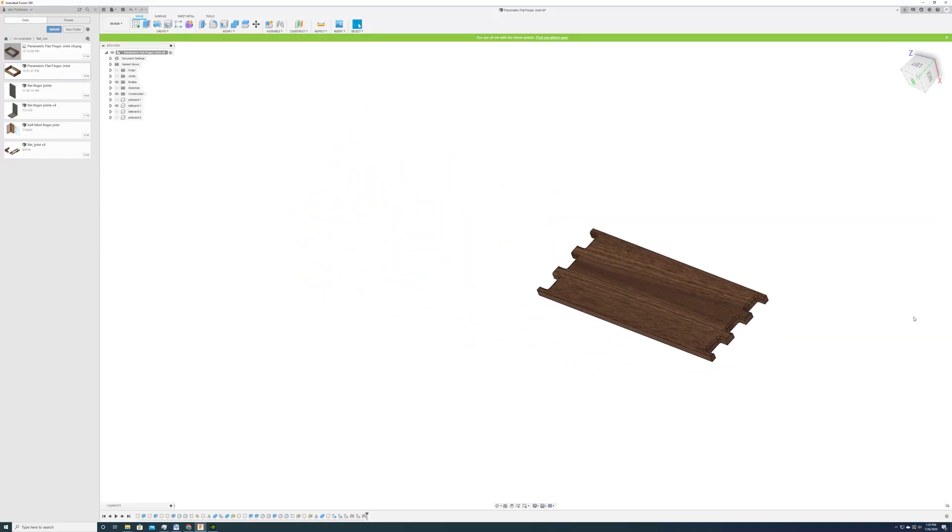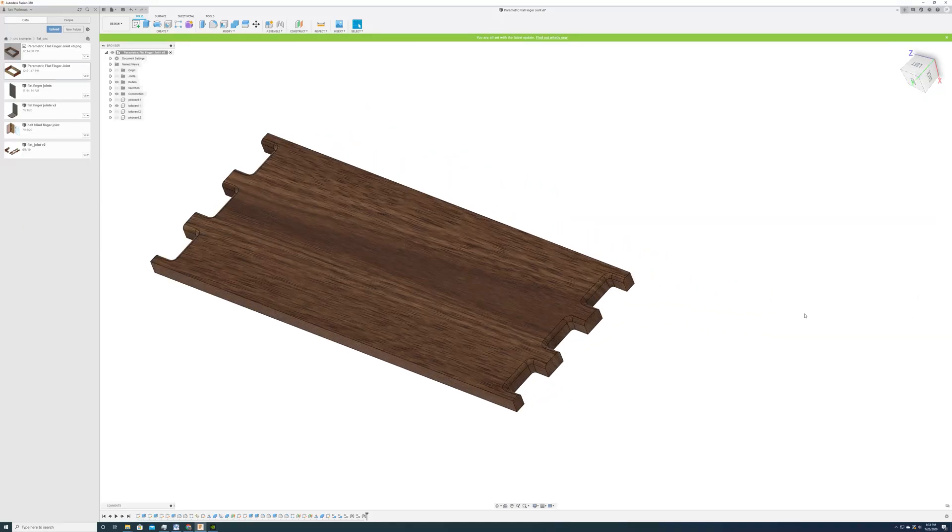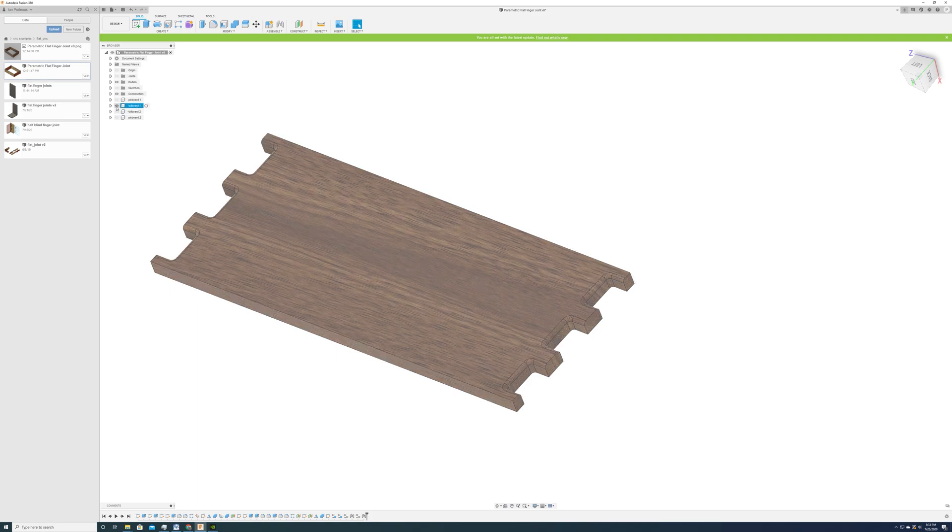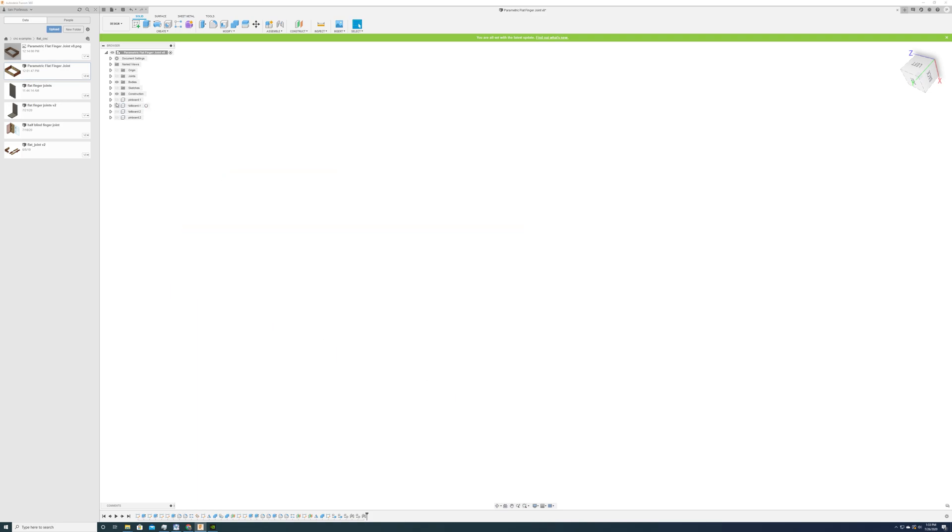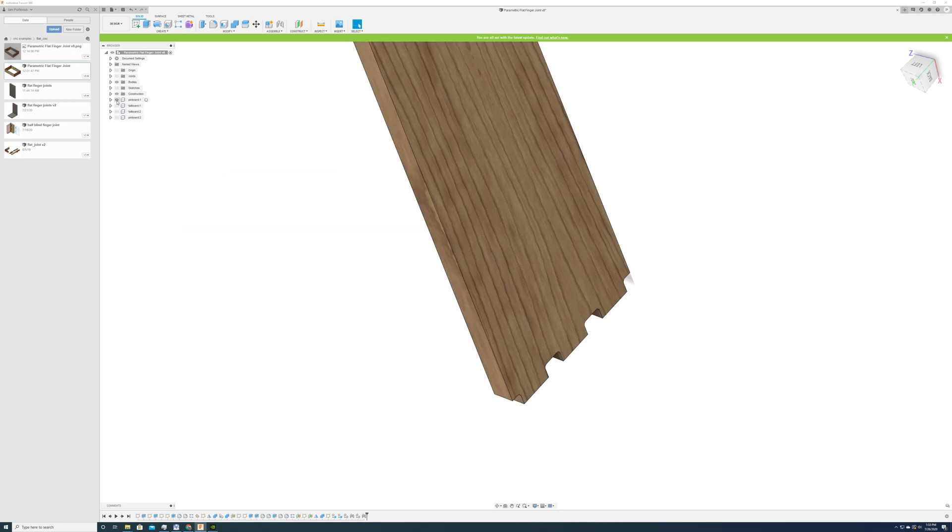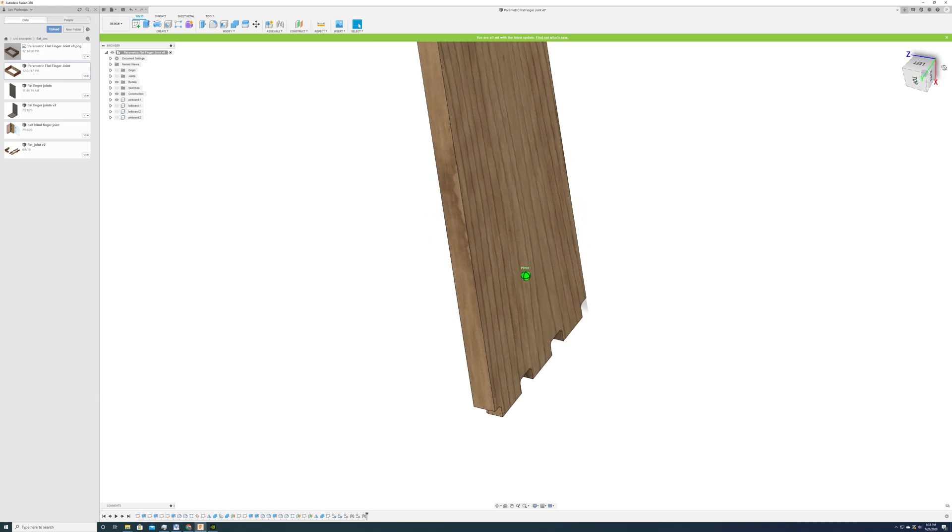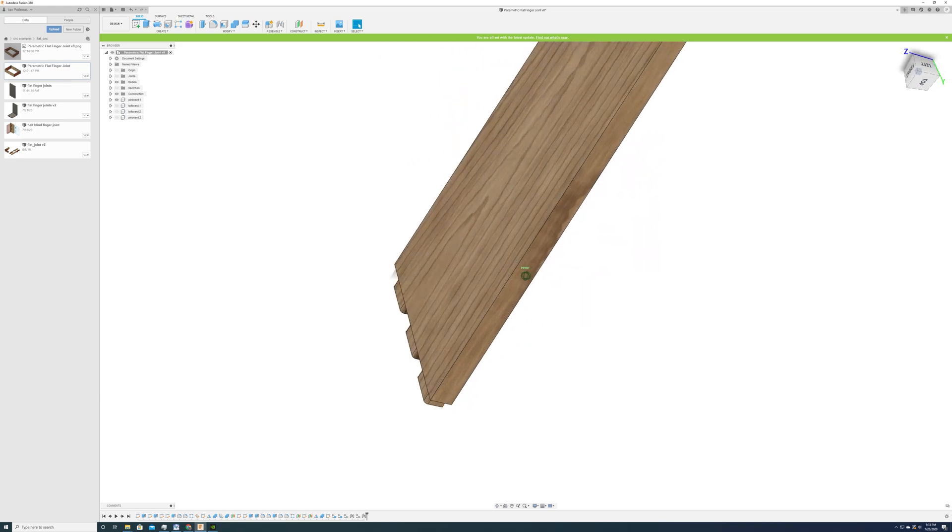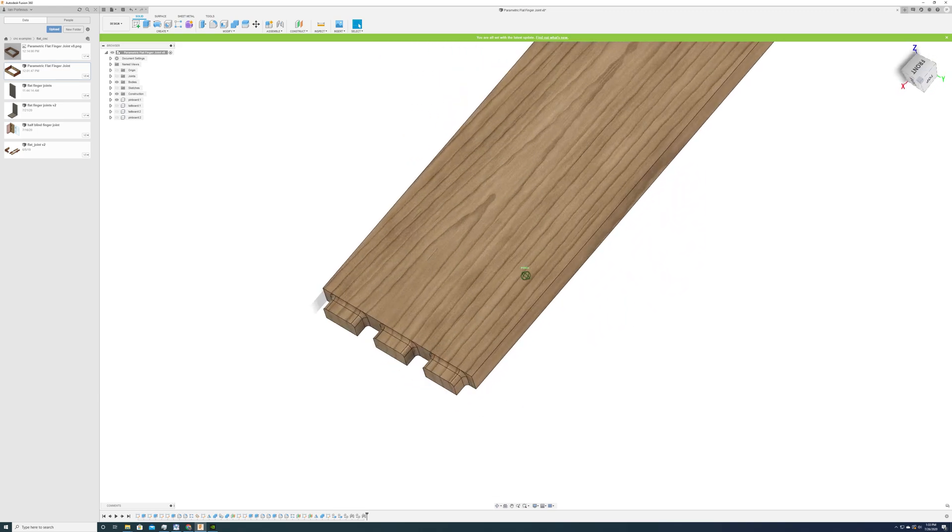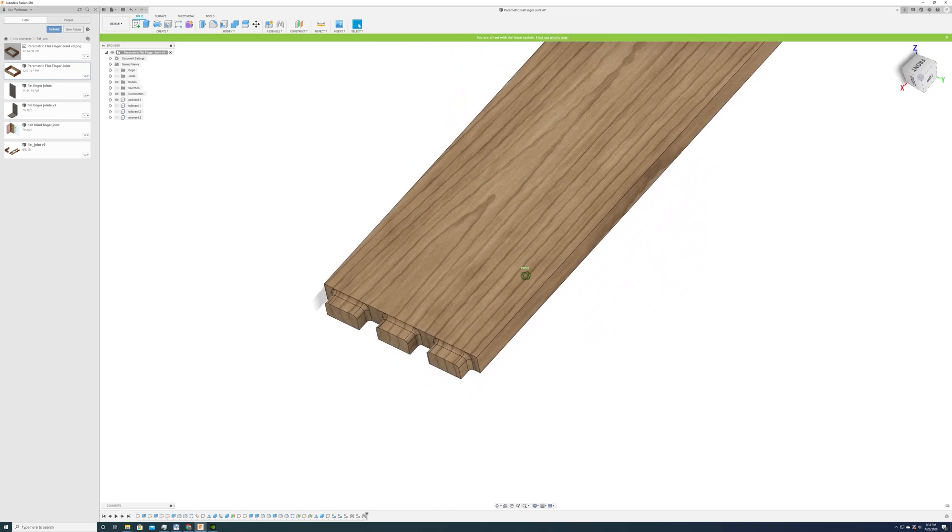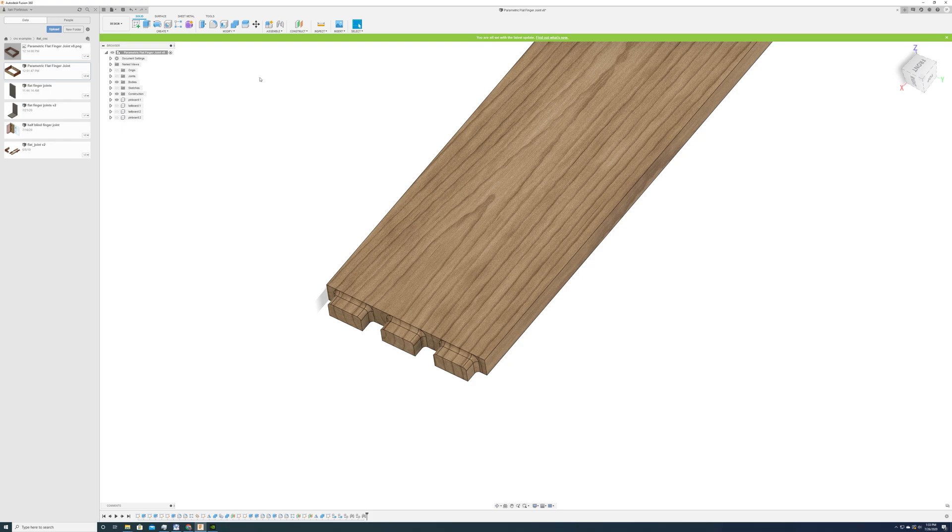In one side we use a round over bit to soften all the edges. And on the other side we can use a combination of round over bit and a ball nose bit to match the first side.